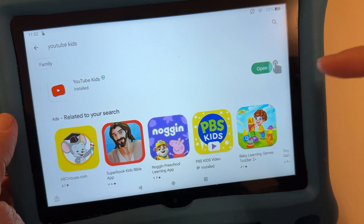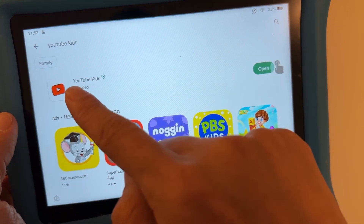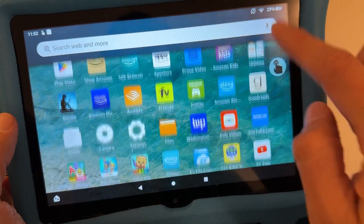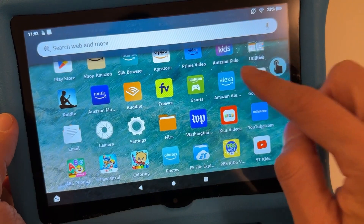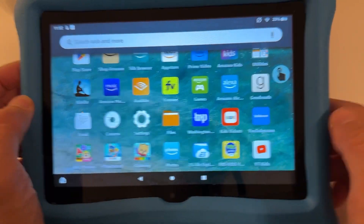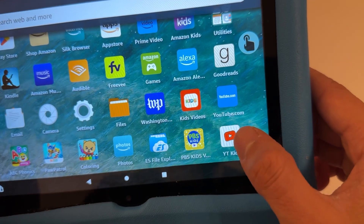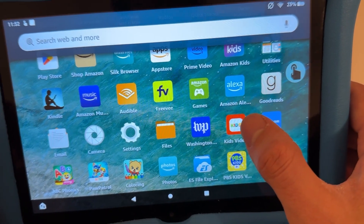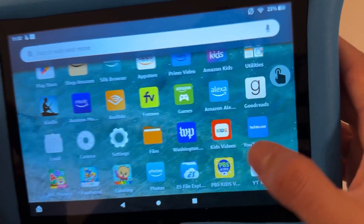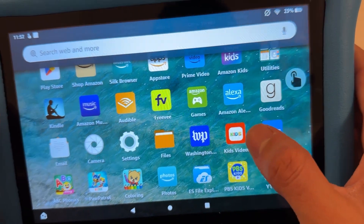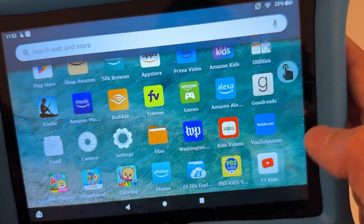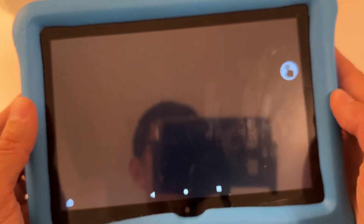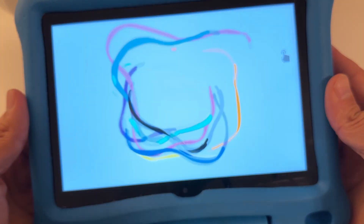It's installed now. I'm going to go back to the home screen — YouTube Kids is right here at the bottom. This is the official app. The one from the Amazon App Store is not official, so it will have annoying ads all the time. This one won't have annoying ads. This is how you install YouTube Kids on the Fire tablet.